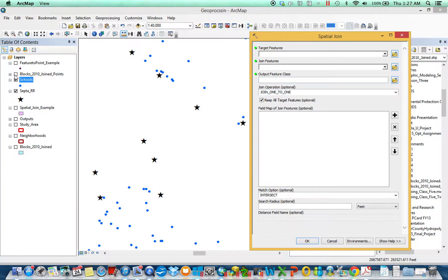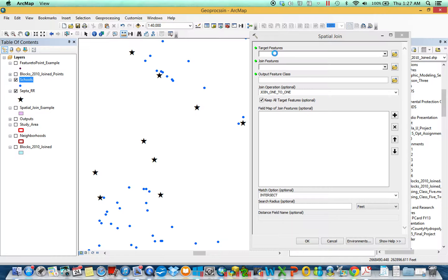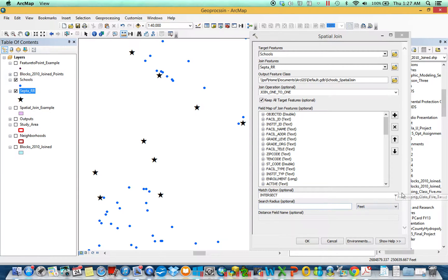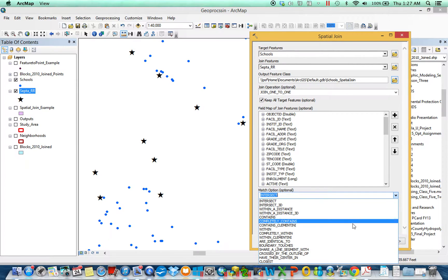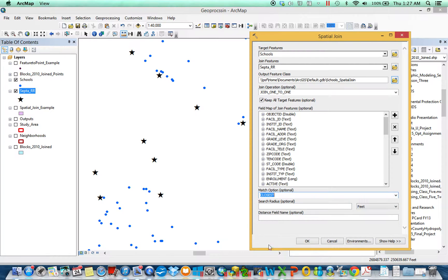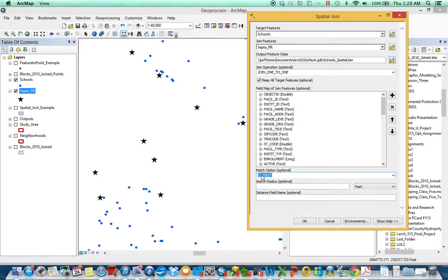Spatial join. Everything else is the same. What's the target? It's what I want to come back. I want schools to tell and append information about the regional rail, and the verb is all the way at the bottom, closest. So notice you do it, distance field pops up. Never happened before. So schools append the information of the sector regional rail to which you are the closest.